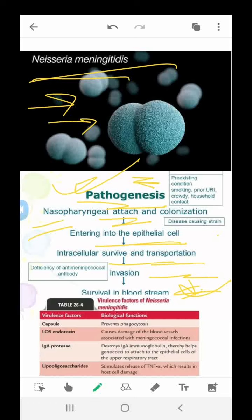For diagnosis: gram stain and culture — Neisseria meningitidis are small gram-negative cocci readily identified with gram stain and by other bacteriologic identification methods. Serological methods such as latex agglutination and coagglutination tests allow rapid presumptive diagnosis in blood, cerebrospinal fluid, synovial fluid, and urine. However, both positive and negative results should be confirmed by culture.